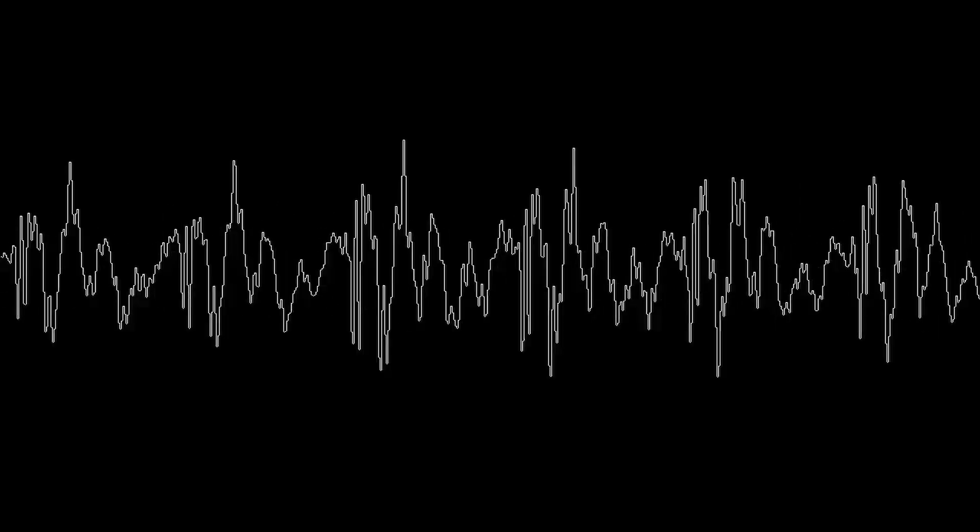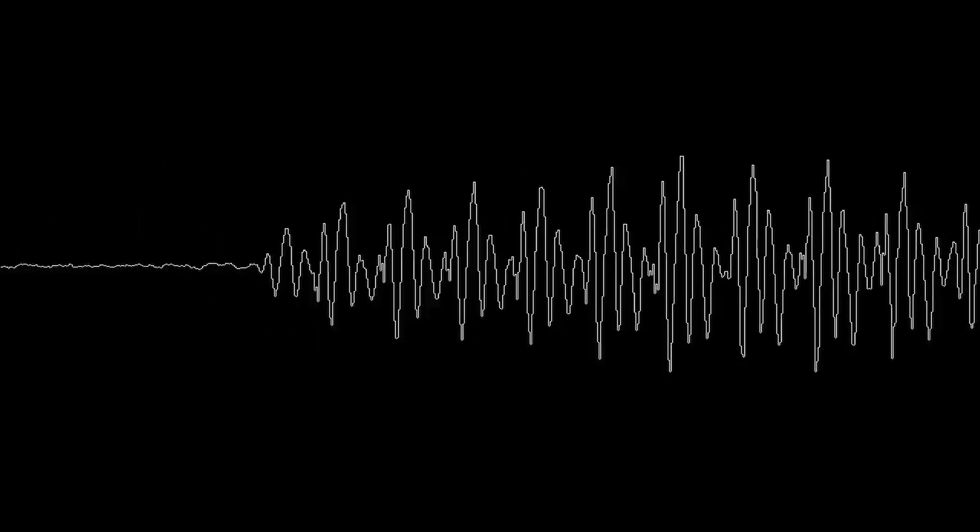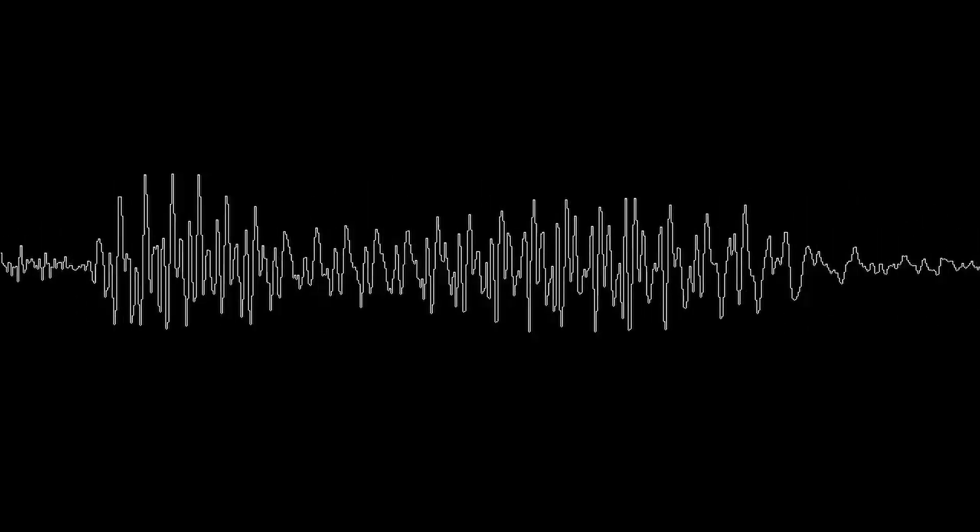This is an example of audio sampled at 24,000 hertz. Not bad. What about 12,000? This is an example of audio sampled at 12,000 hertz. Still pretty good.